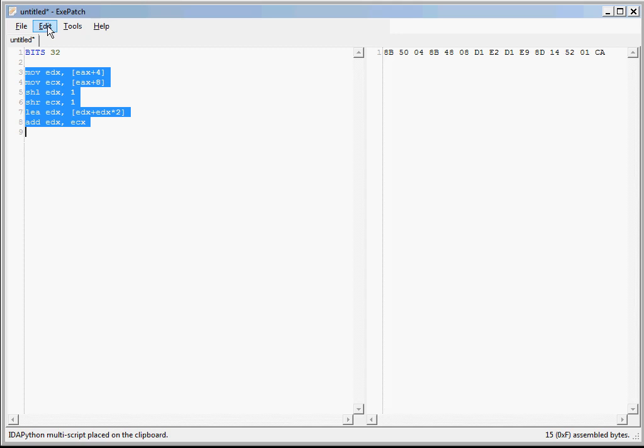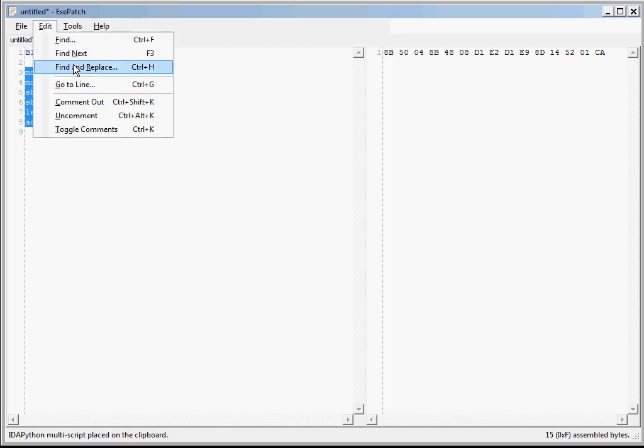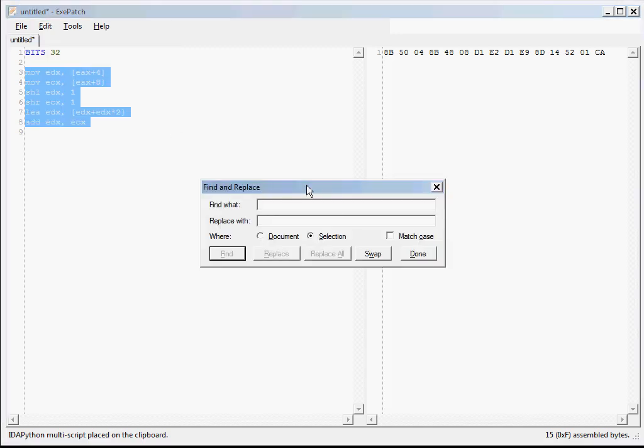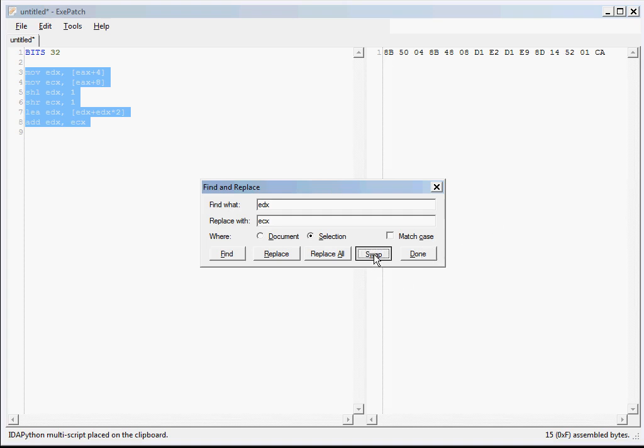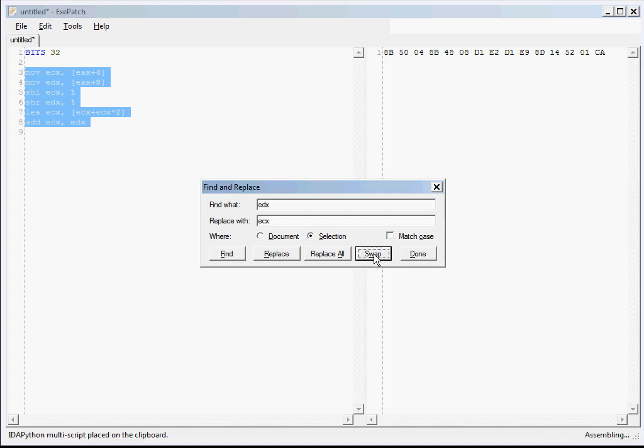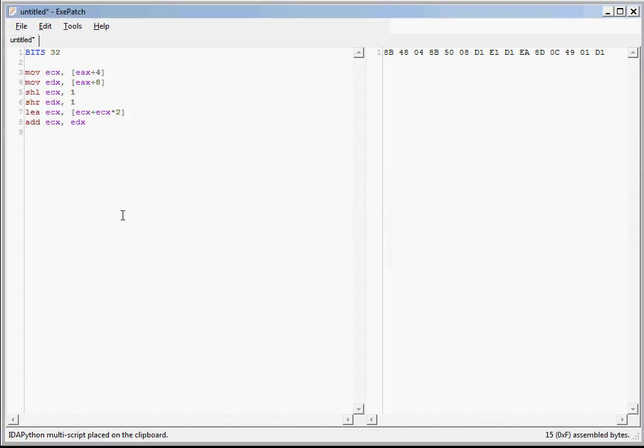Well, all you need to do is, well, you could go to the find and replace and replace EAX with XSX, replace ECX with EAX, replace XSX with ECX, but that's a pain. So all you really need to do is you can go here, type the two strings in, and click swap. It'll swap them. And it's not useful that often, but when it is useful, it does save a bit of time.